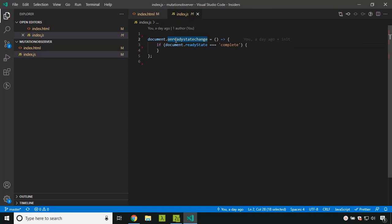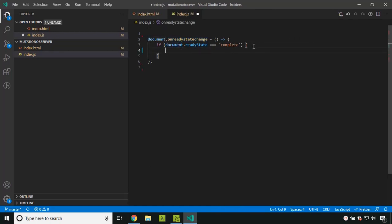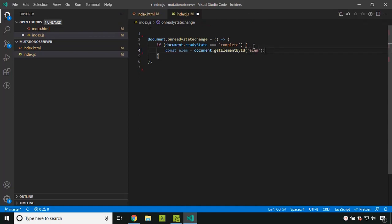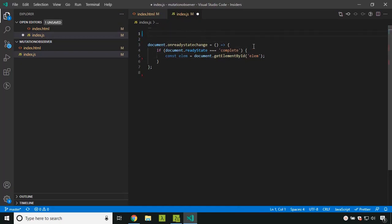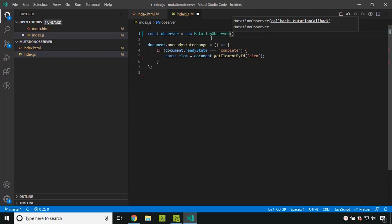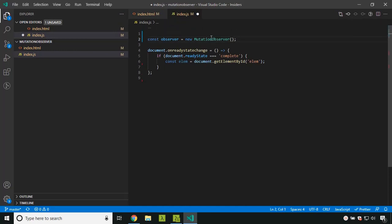Inside the JS, on the document ready state change I have added a listener, and when the document is ready I will add the logic to get the div using document.getElementById and passing the id. Before that, I will create an observer using a new instance of the Mutation Observer, which accepts a callback as the parameter.